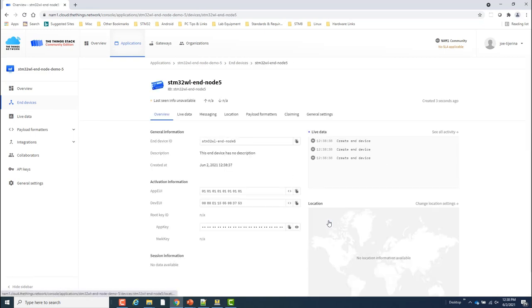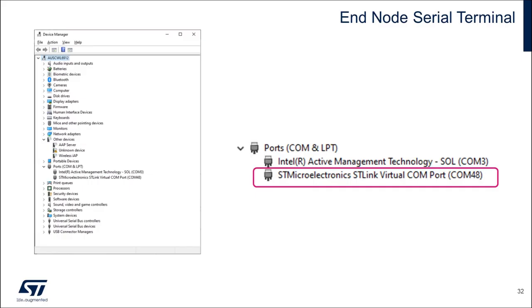My end device is now registered with the network server. So I can proceed to run the end device firmware and see it joined the network. But before that, I'm going to connect the WL Nucleo board to a serial terminal to see what's happening.